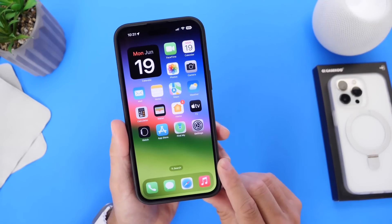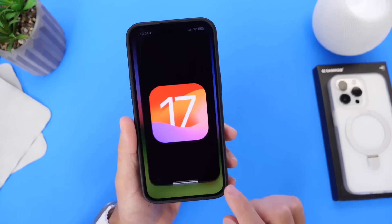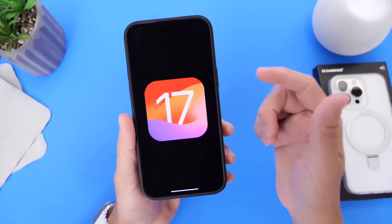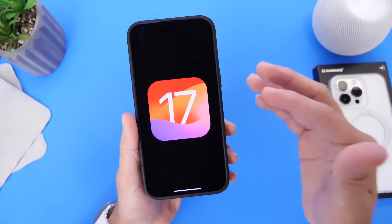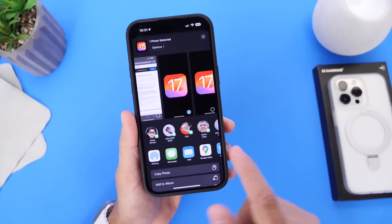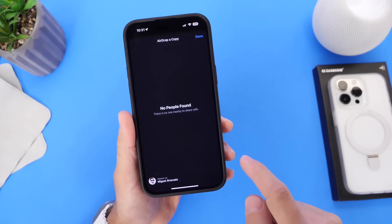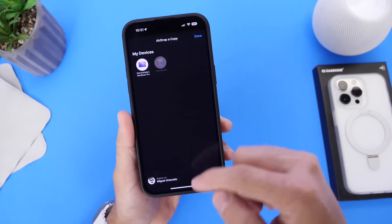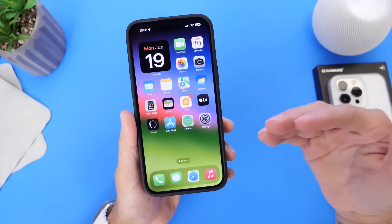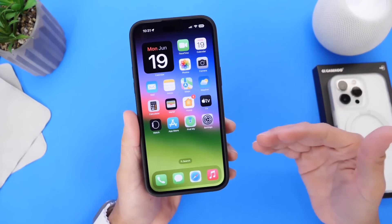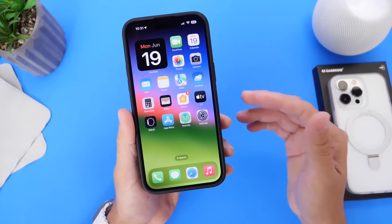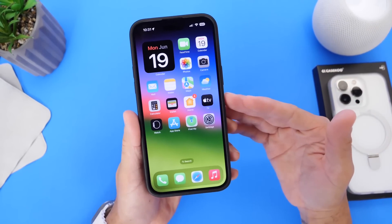I also have issues with AirDrop. I can send files, pictures, and videos to anyone, but no one can actually send anything to me. If I go to AirDrop, everyone is available and I can airdrop files out just fine, but no one can send to me — they have to send via email, which is quite annoying. Hopefully we'll see AirDrop improvements within the next beta.